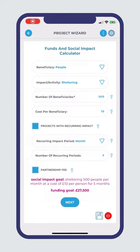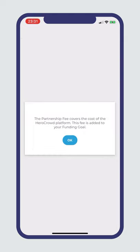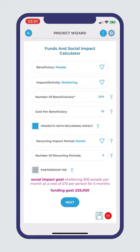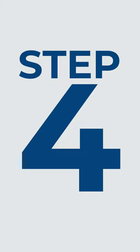To cover our operating costs, Hero Crowd takes a small percentage of the value we've created together and it's completely transparent. Hit the partnership fee toggle and you'll see the difference added to your funding goal for you to raise. Leave it unchecked for the difference to be subtracted from your initial funding goal.